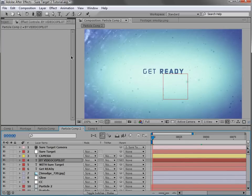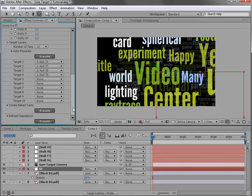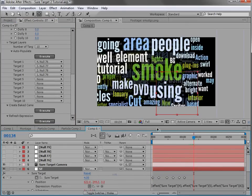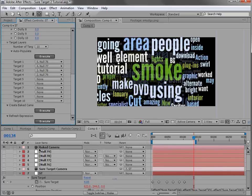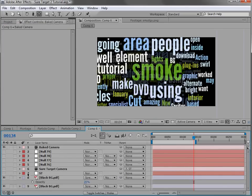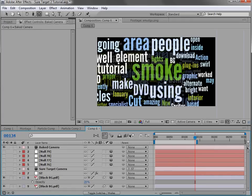I'm going to turn on motion blur, so first I'll bake the camera. I'll make sure the work area covers only this section — hit N to bring it over — then click 'Create Baked Camera.' It can be slow, so just wait for it. Got it — there's our baked camera. We'll turn on motion blur for the layers and for the comp and take a look.